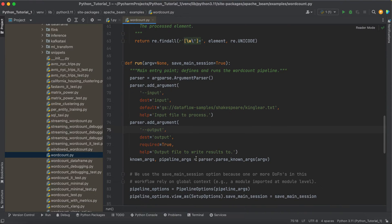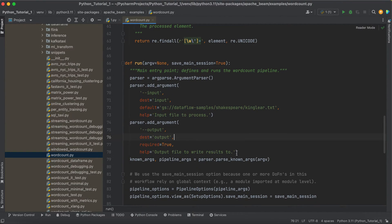This is the code we are going to execute. I just wanted to show you one thing: the input path gs://dataflow-samples — this is a public bucket available to everyone regardless of whether you can see it in your GCP environment. There are sample files already in it that we will use as input for the word count. My motivation here is not to show you how to write a Dataflow Python job, but to show you how to run it using the Dataflow runner and how to monitor that job.